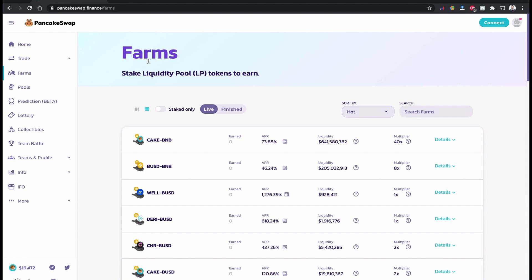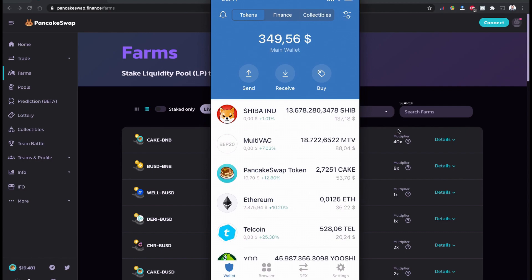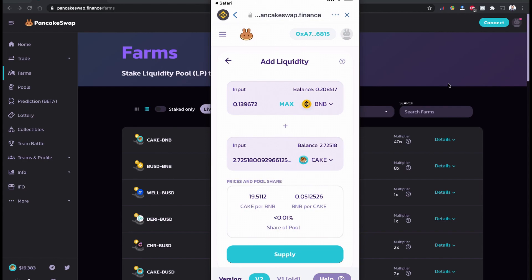Using PancakeSwap and Trust Wallet — I have my Trust Wallet shared on the screen and I'm going to perform all these activities using my mobile phone. I have 2.7251 CAKE in my Trust Wallet. I'm going to stake this CAKE and some BNB token as a liquidity provider in PancakeSwap farming. A very important thing: when providing CAKE/BNB you need half and half of each. For example, if you have 1 BNB worth $300 USD, you need the same equivalent value of CAKE to stake.